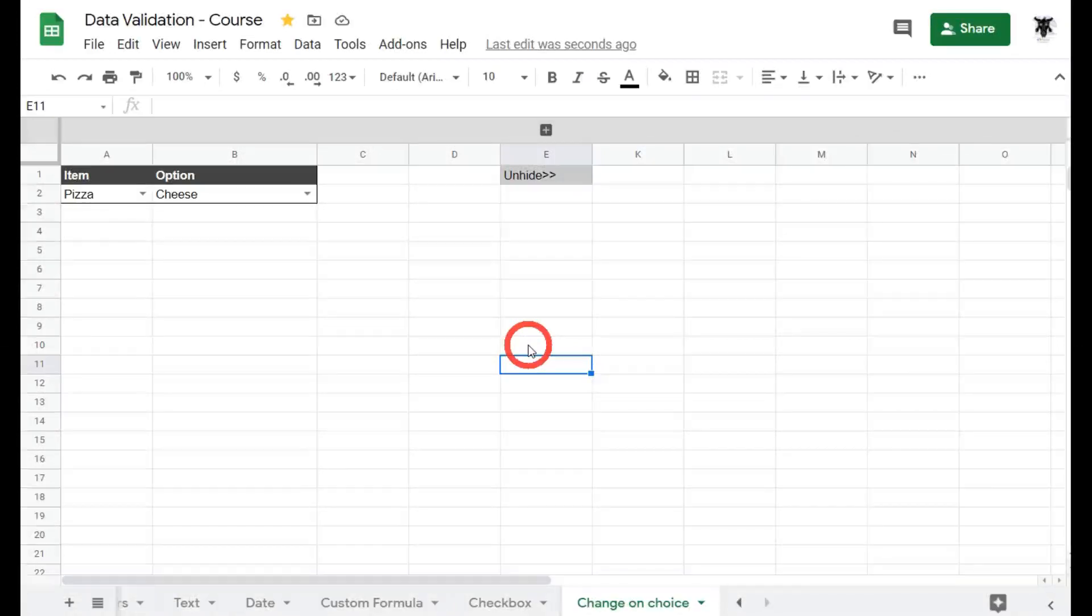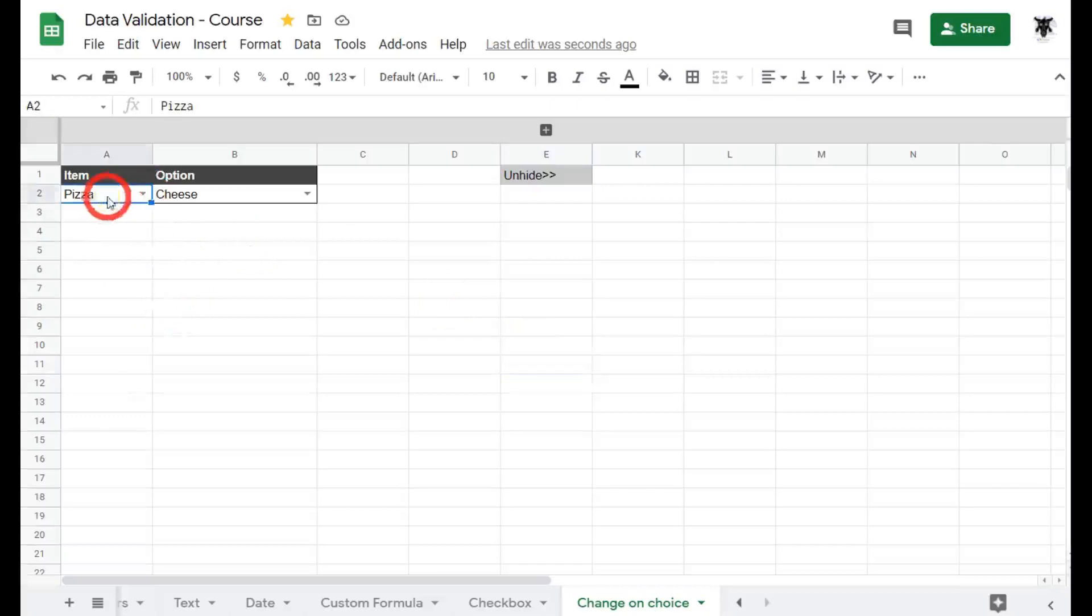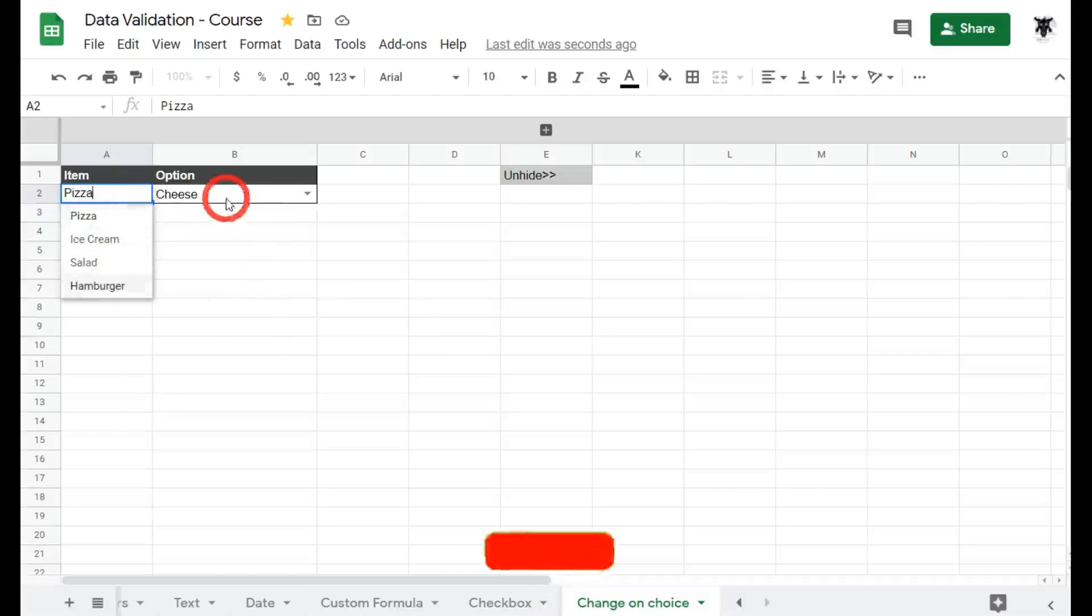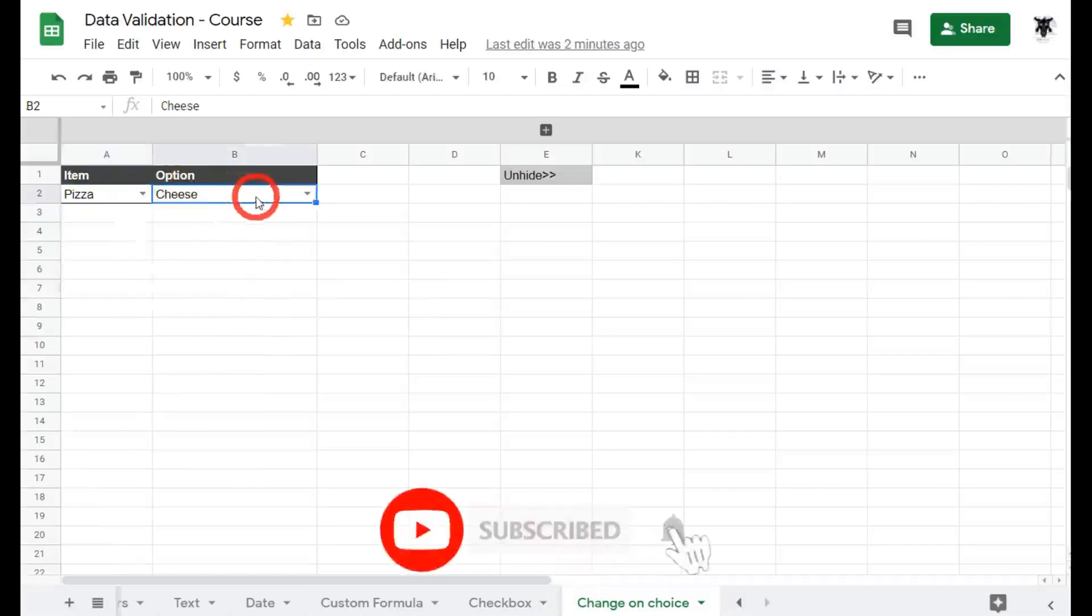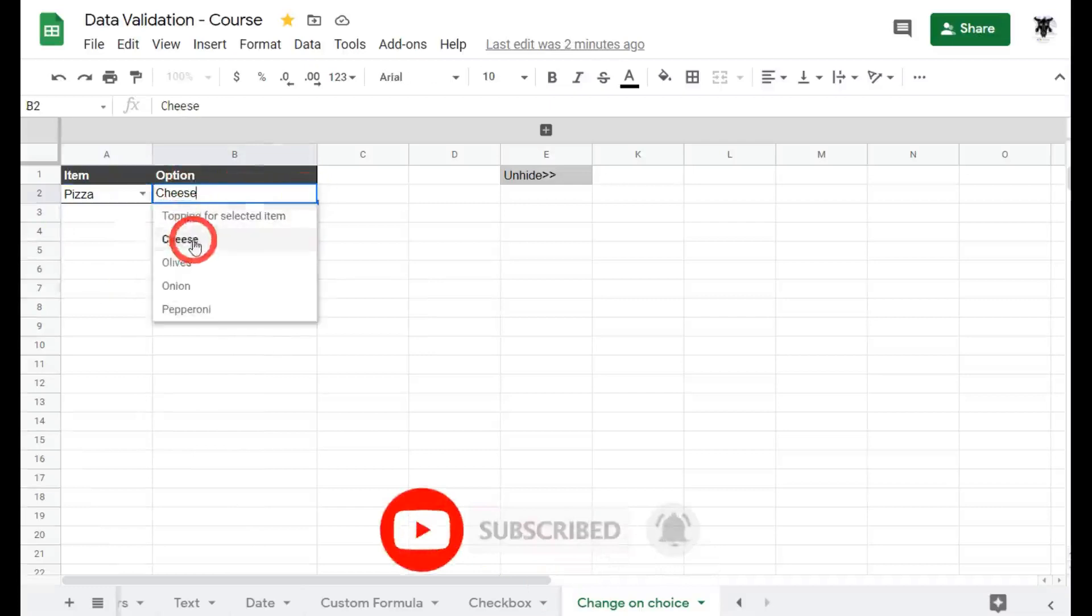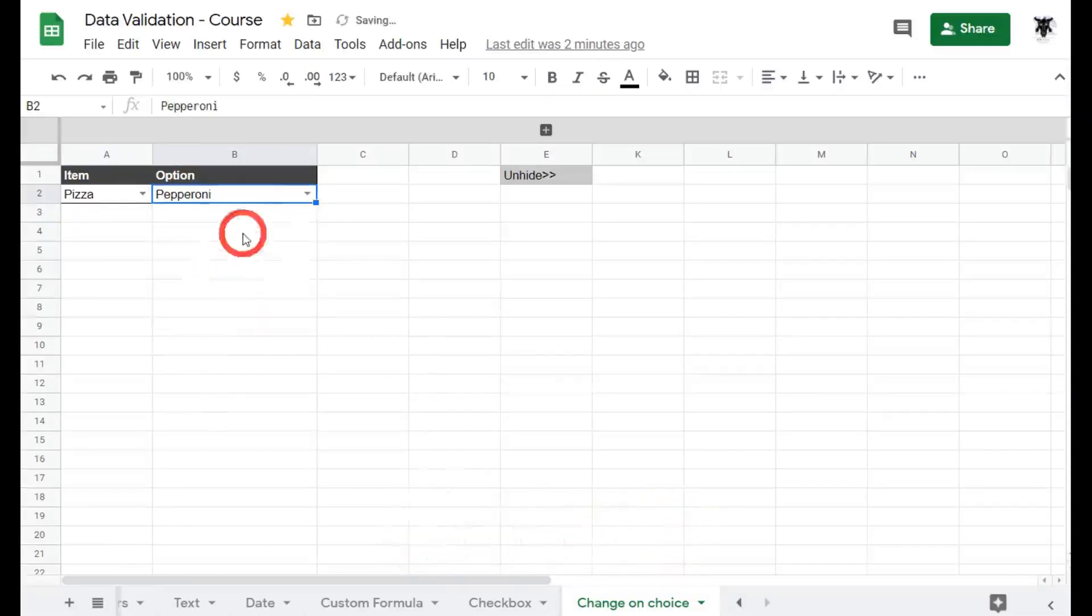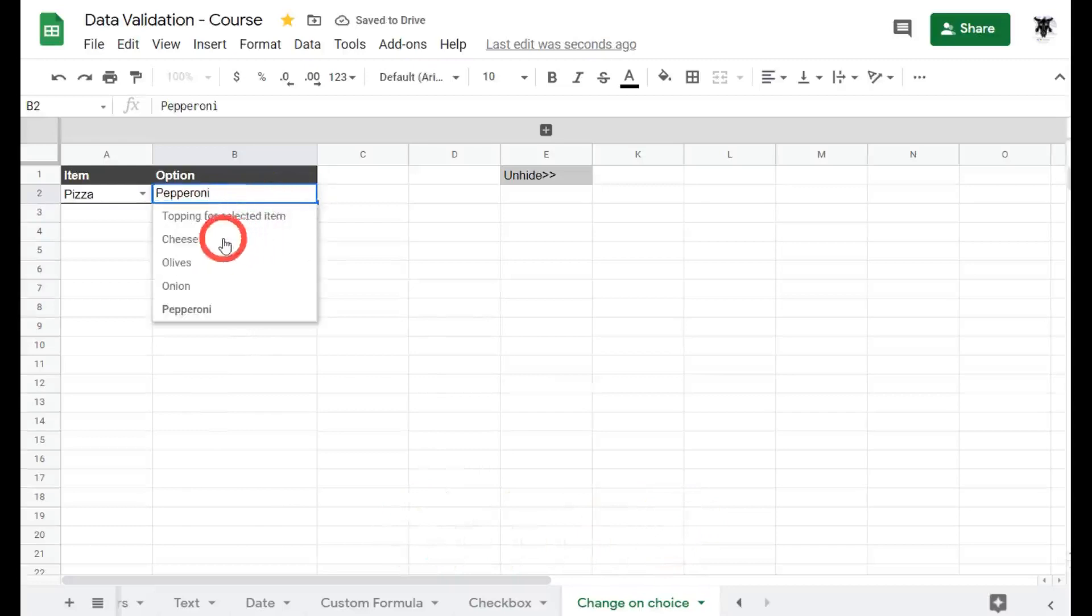Instead of explaining it, let me show you what I want to achieve. Here I have a list of items and if I use the drop-down it says pizza, ice cream, salad or hamburger. I have pizza here and these options for the pizza are as follows: cheese, olives, onions or pepperoni. I can change these as I see fit with no worries.